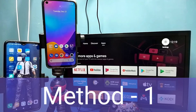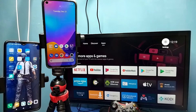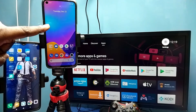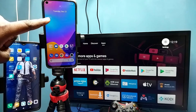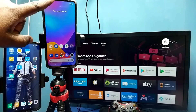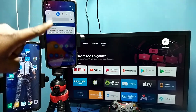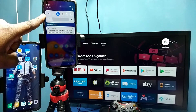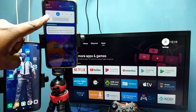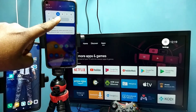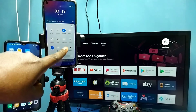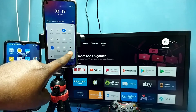Hi friends, first I am going to create a hotspot, a mobile hotspot in this mobile phone. You can see Wi-Fi has been disabled in this mobile phone, so let me create a hotspot here.